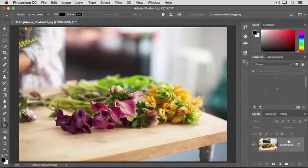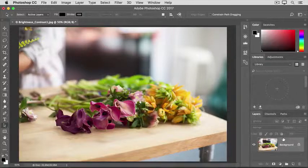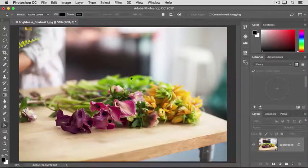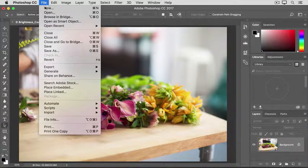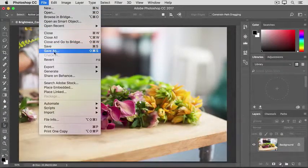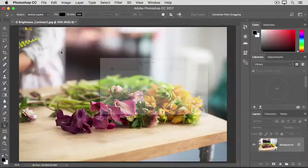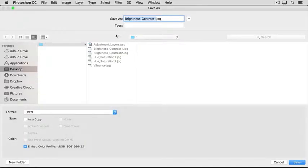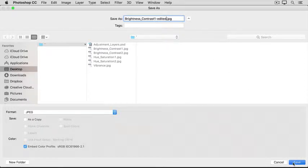But, just to make sure you can always get back to the original, I suggest that when you save an image you've adjusted like this, you choose Save As rather than Save, and give the file a different name. And then click the Save button.